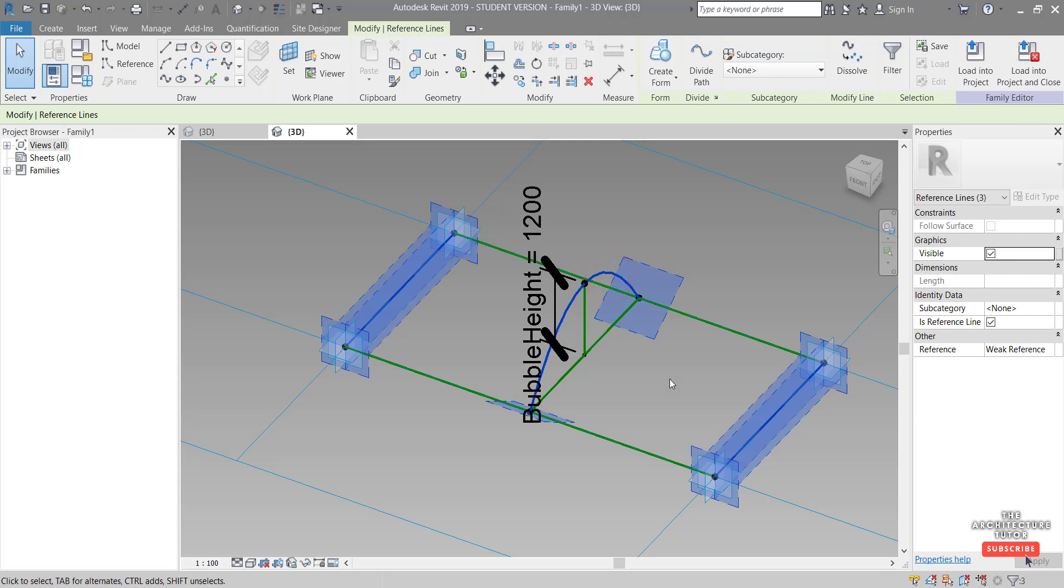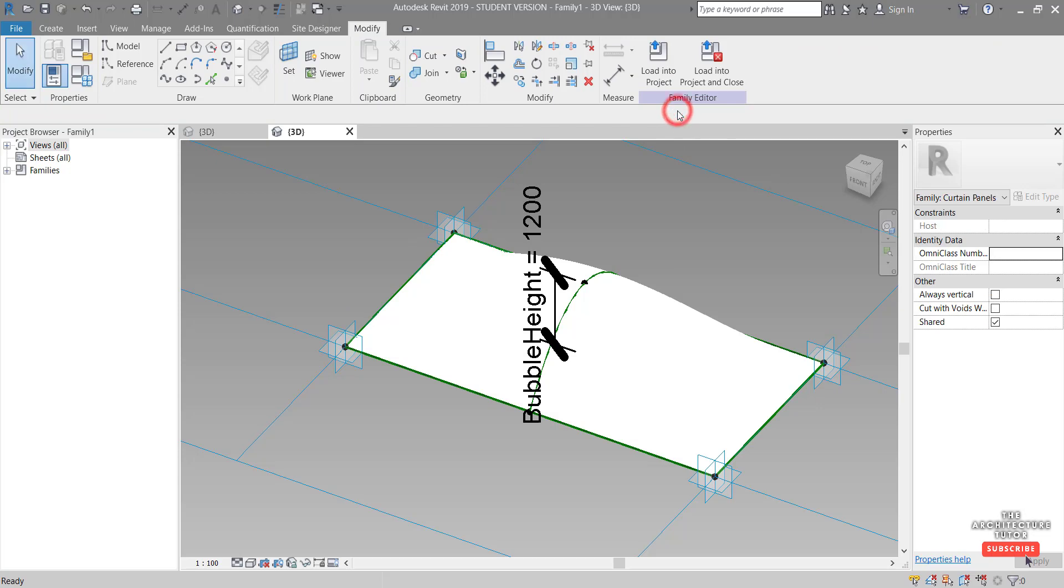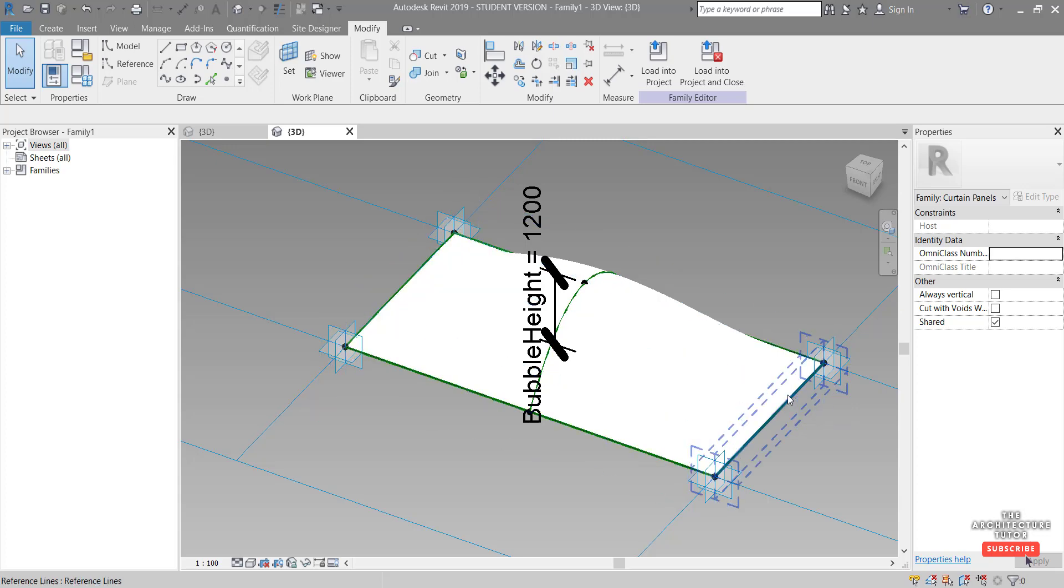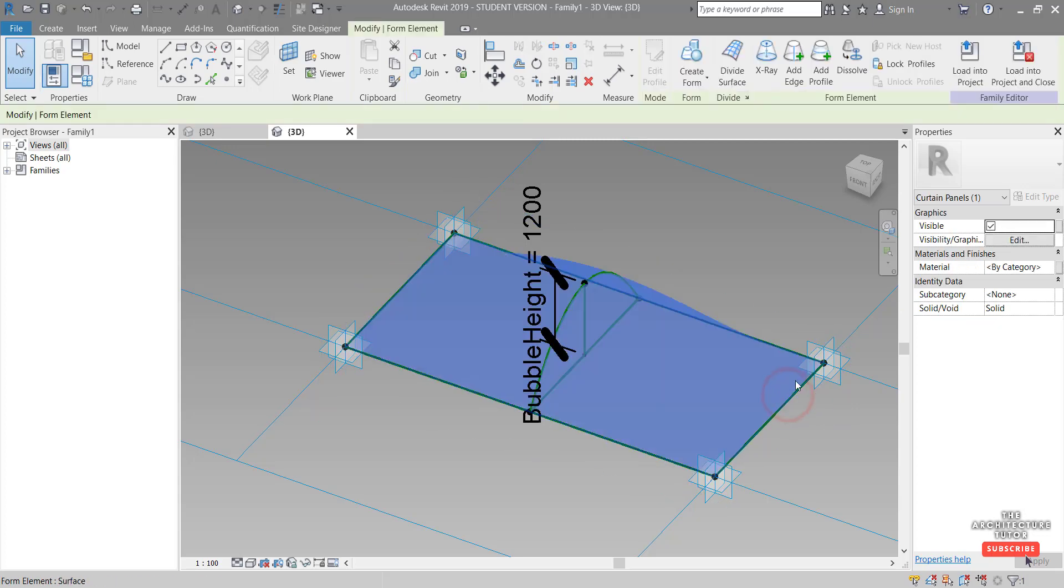So now we've got these three lines selected and we come up to create form and create a solid form. And the last thing before we load this into the project is to just tap to select the surface and we're going to give it a material parameter.